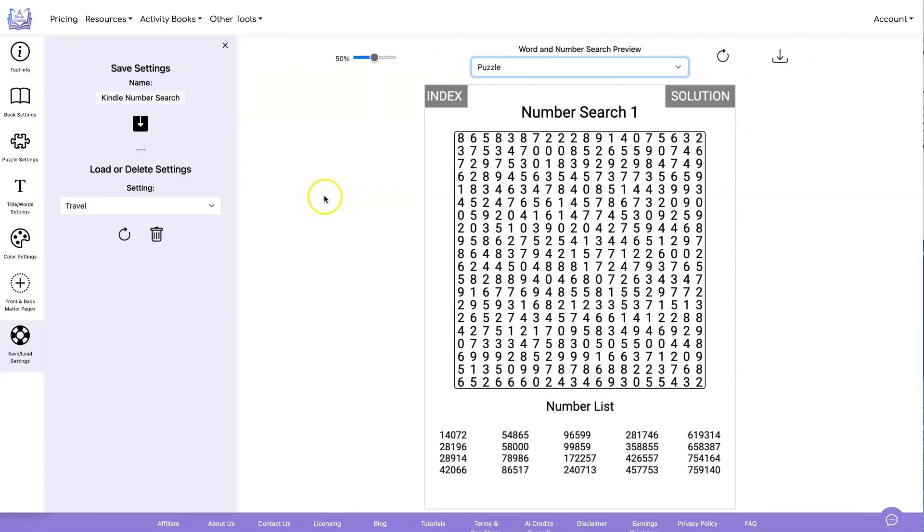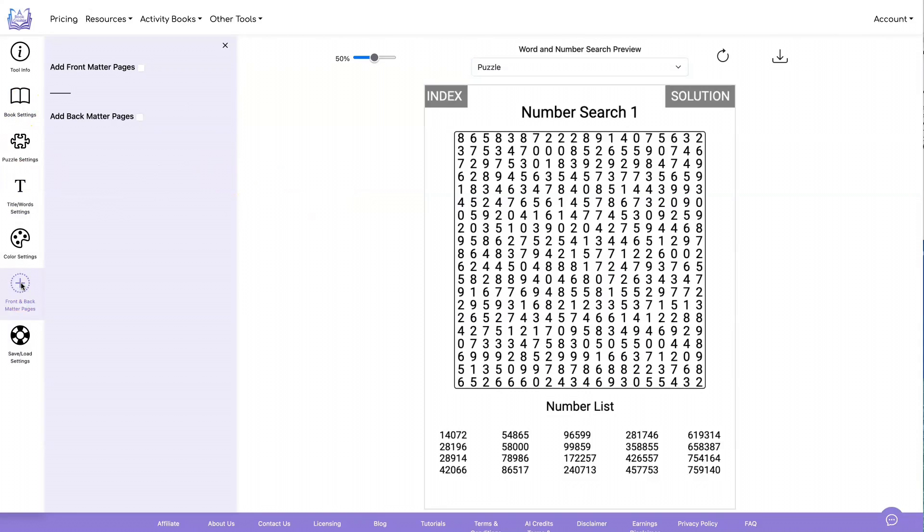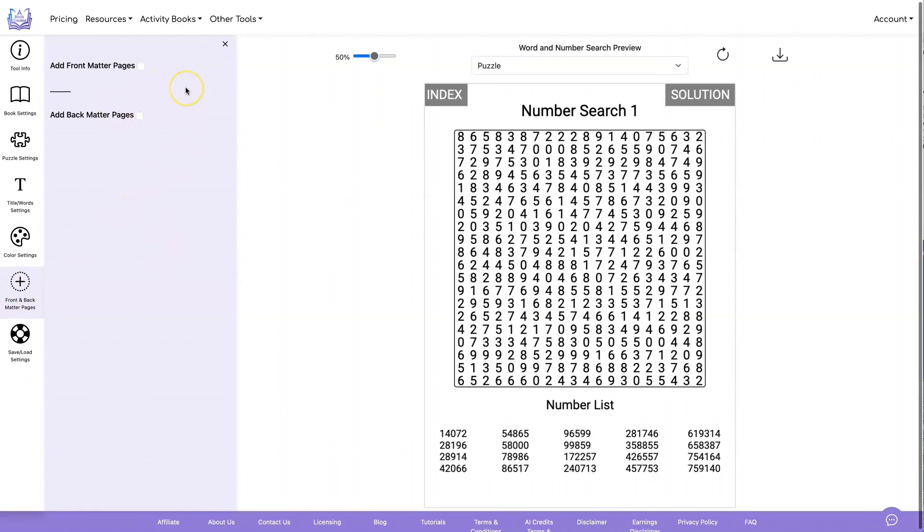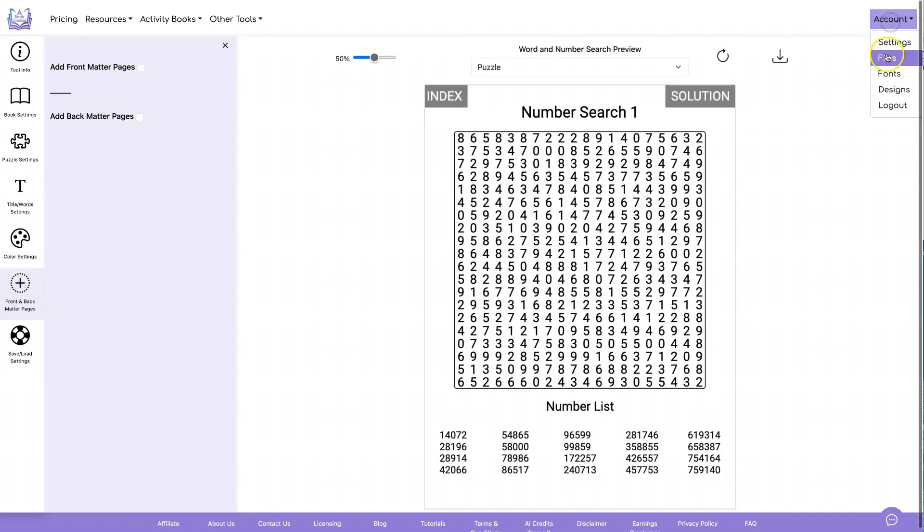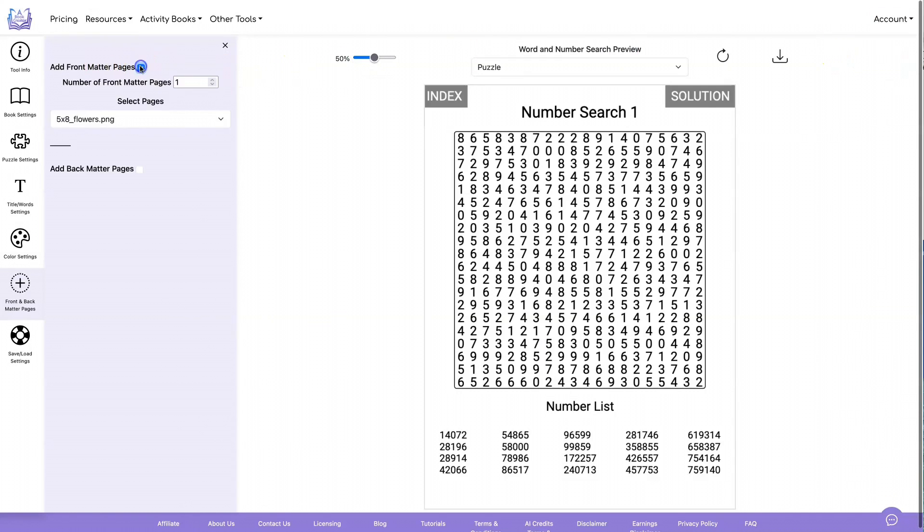One of the things I would suggest that you do is use front and back matter pages. On that example, I had a cover and some how-to pages, and those were all created inside Canva. I downloaded them as PNG files, and then I uploaded them into my account, which you can do under account files, you just drag and drop them.